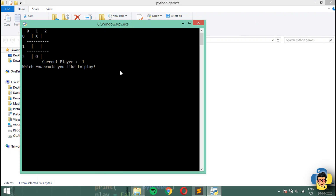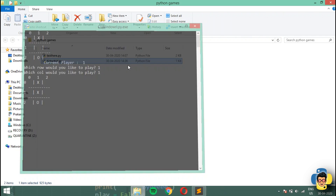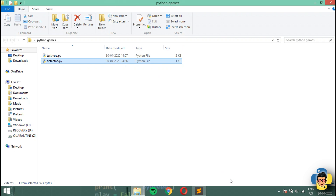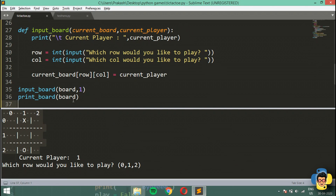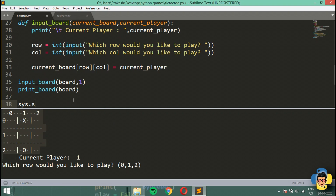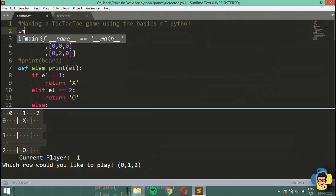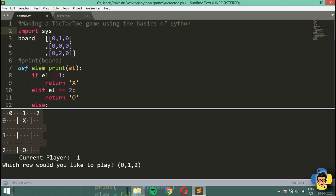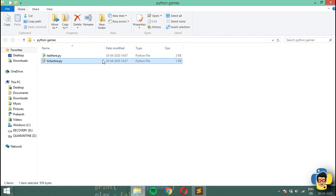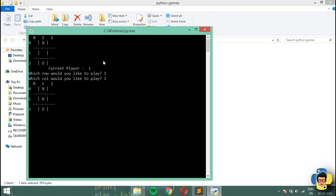Let's test it — I'll go for row 1, column 1. Okay, it shows the output, but we need the output screen to freeze. I'm going to add sys.stdin.readline() and import the sys module at the top. Let's run it again with 1,1 — yeah, that's exactly what we want.